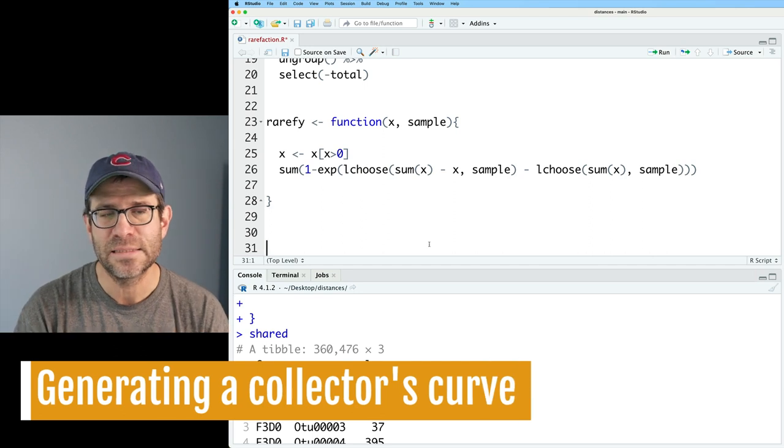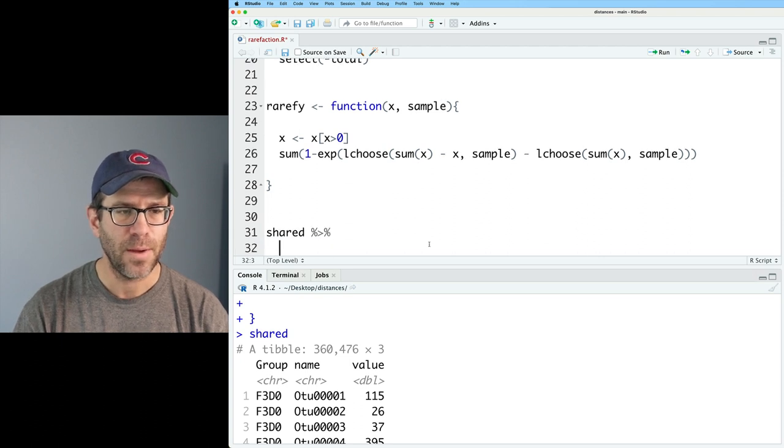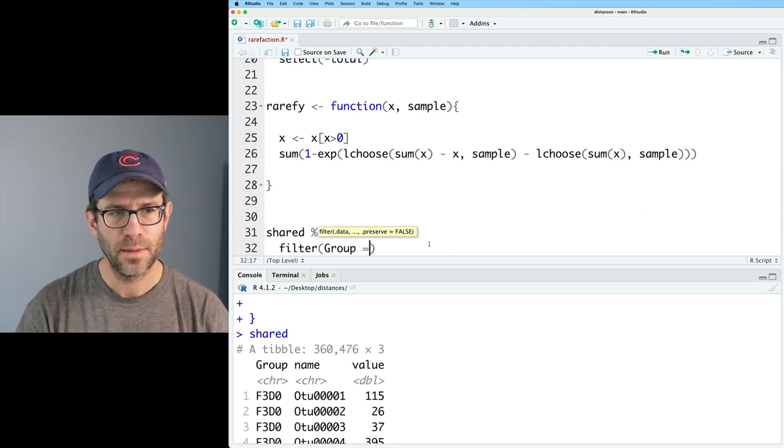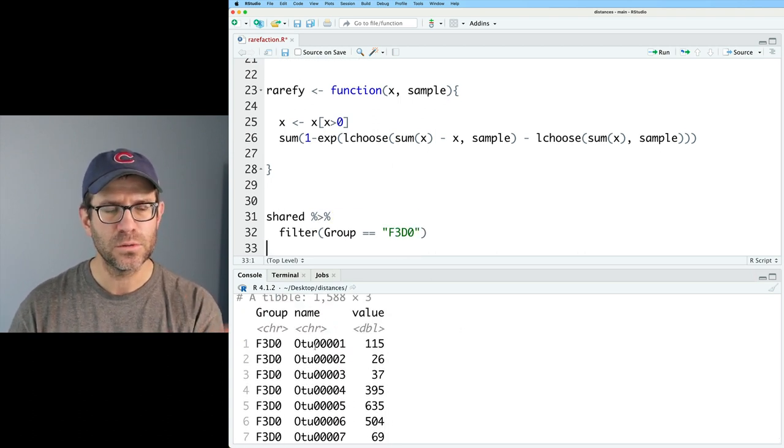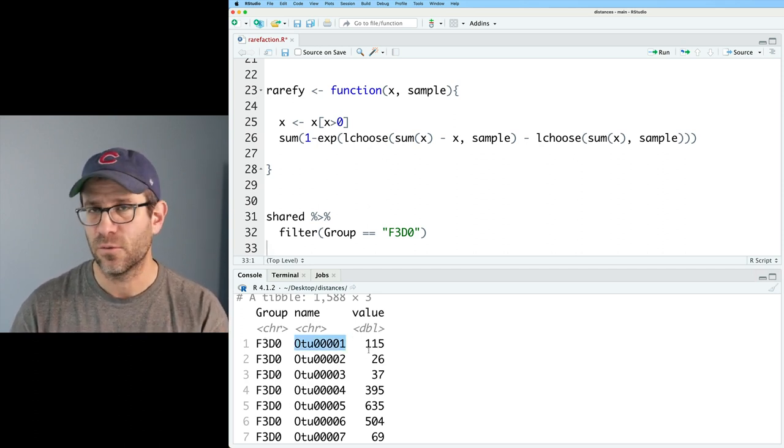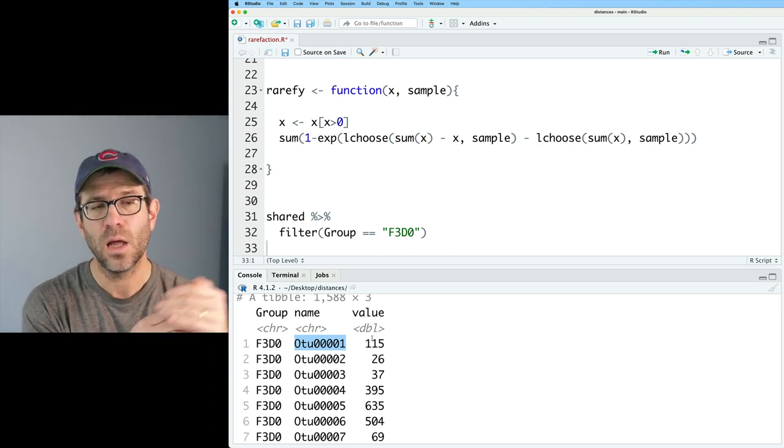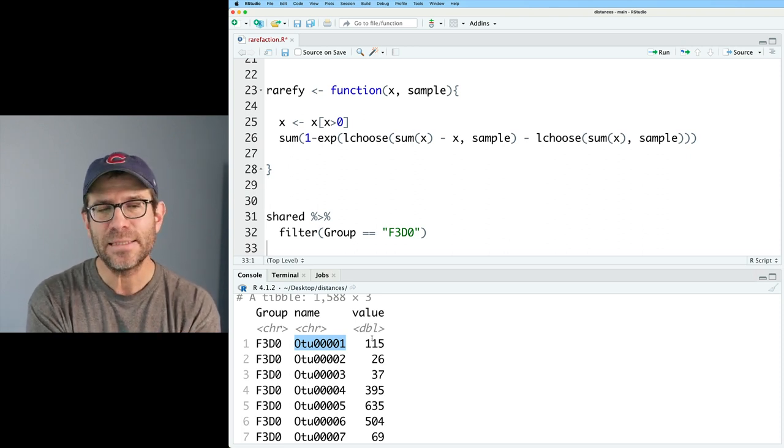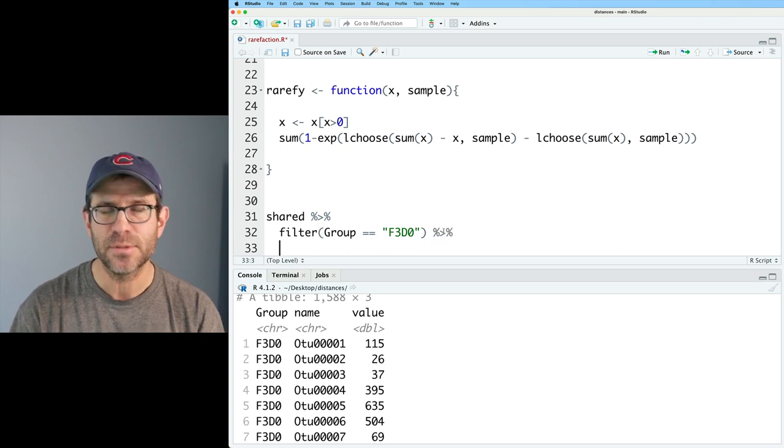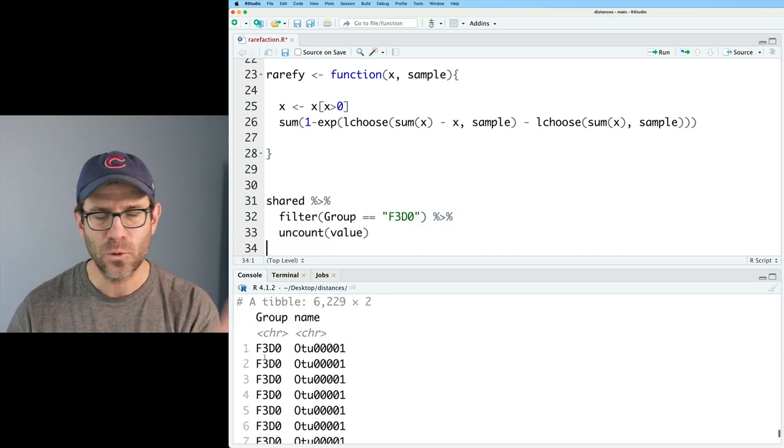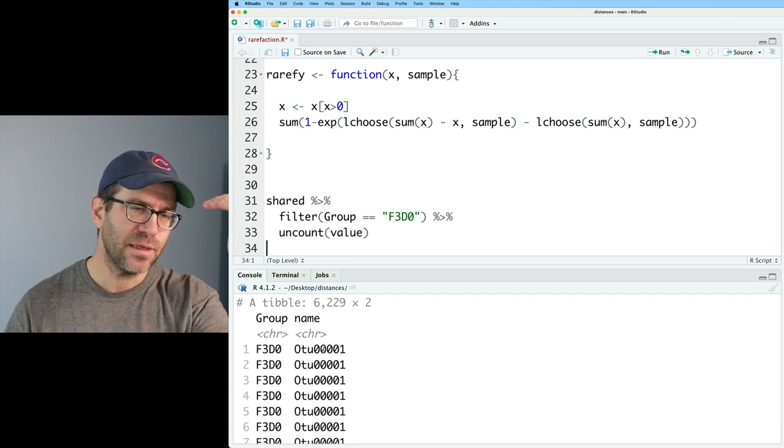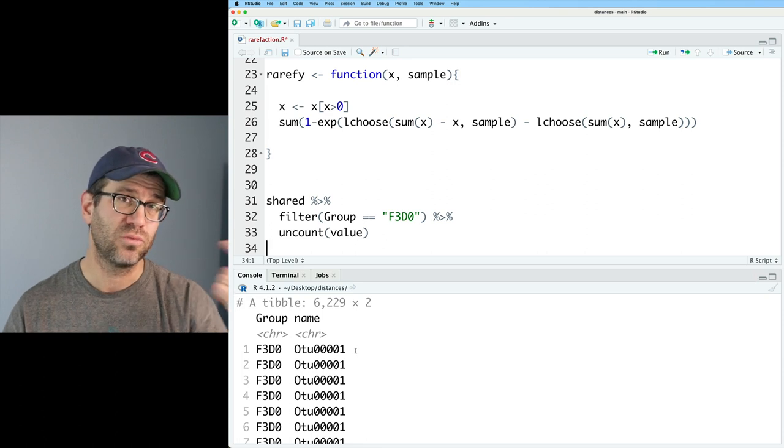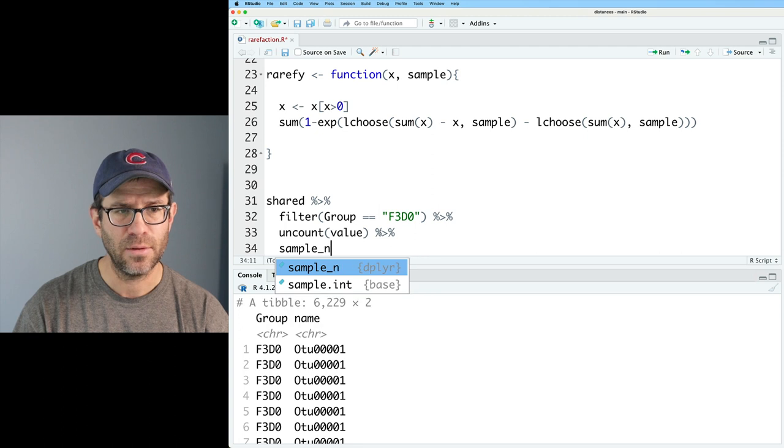It has code for reading in and getting OTU count data or taxa count data into a tidy format where we have a column for the sample ID, a column for the taxa or OTU name, and a column for the number of individuals in each OTU or taxa in each sample. I also have my rarefy function in here, which does the exact calculation of the estimated number of taxa we would see for a given sampling depth from a community. I'll go ahead and load all this just so we can get going. And if we have shared, we see this three column data frame that I talked about.